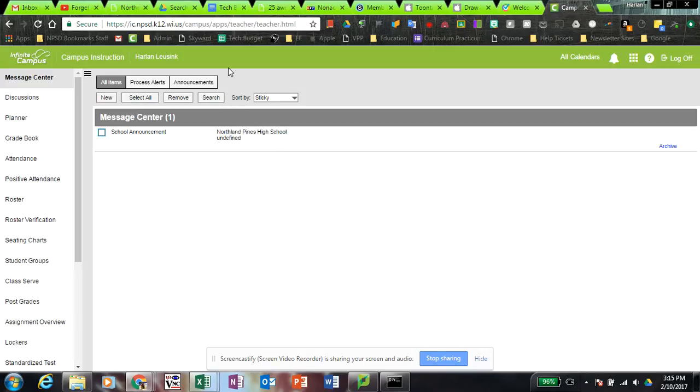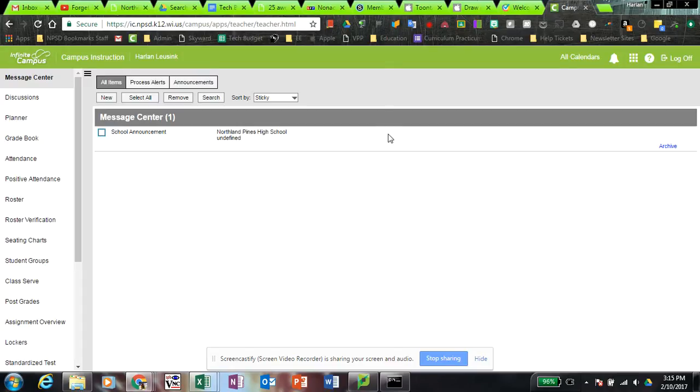You're also going to get those messages when you log into, say, your Chromebook at home or your laptop at home. Anytime you log into a different device, you're going to get that prompt.